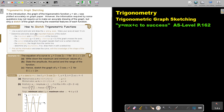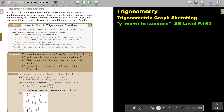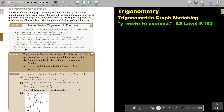Determine and write down the important features of the sketch: the maximum and the minimum points of the function; the x-intercept or y-intercept if the graph crosses the axis; the period, which indicates when the graph repeats itself — the x-intercepts over a certain interval; the amplitude, the height from the center line; and determine any asymptotes.